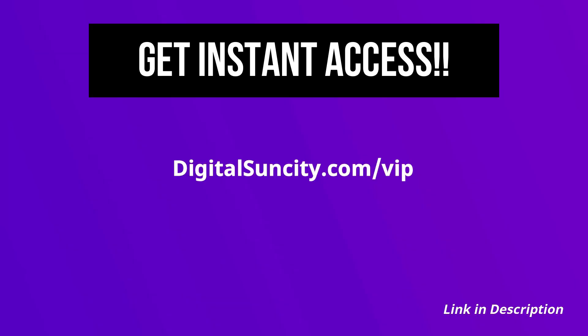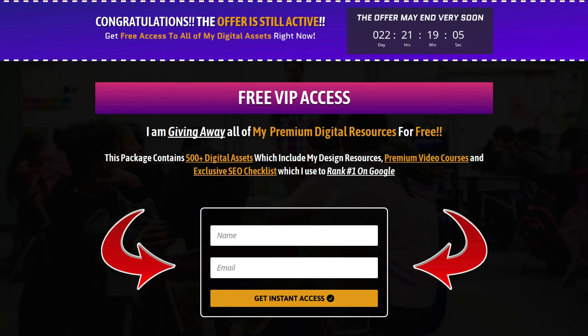Now, to get all of these premium digital resources, you have to go to my website digitalsuncity.com slash VIP and put in your email address. And then you'll receive an email which will contain all of these things. That's it.